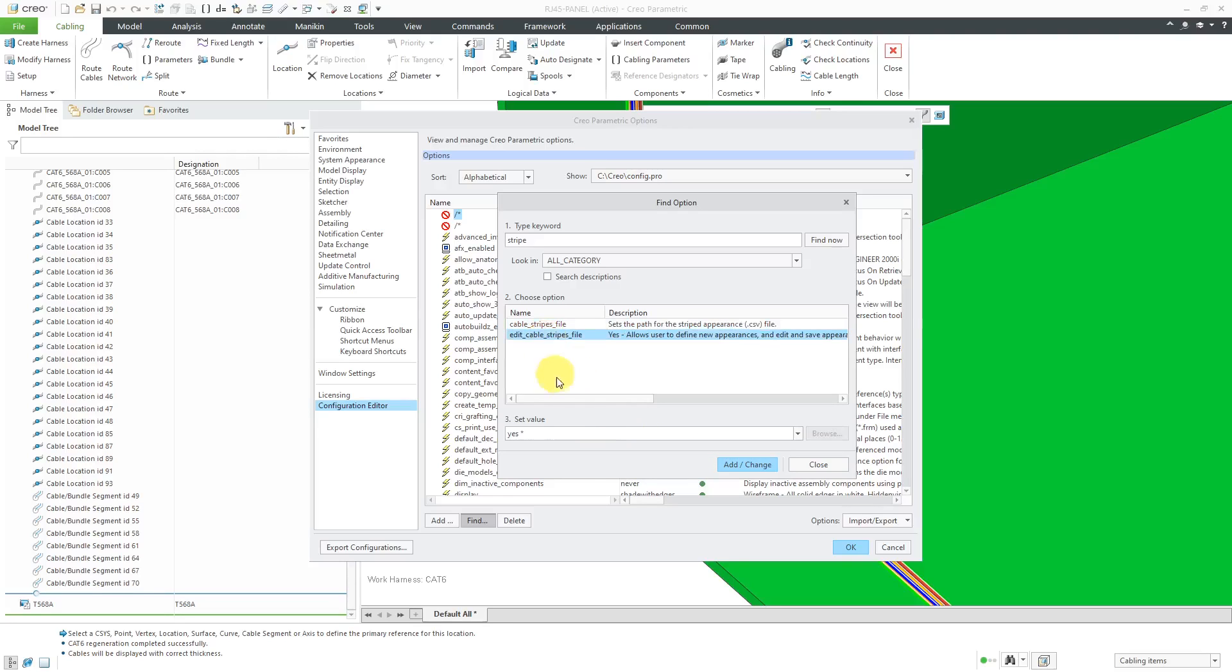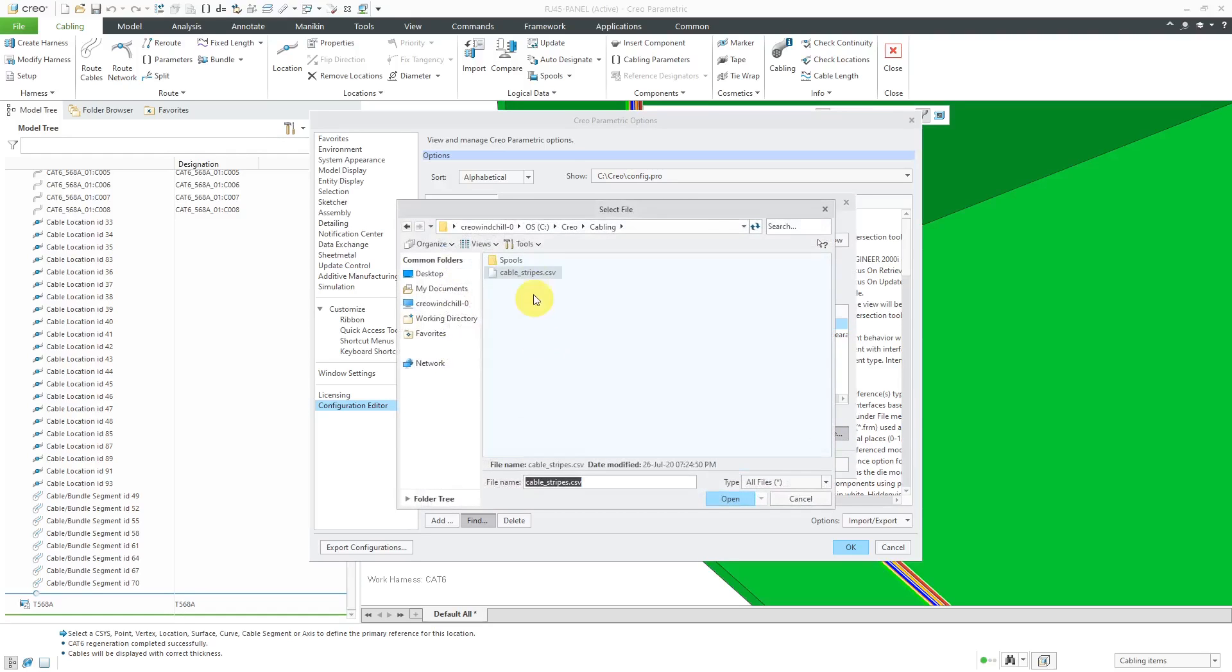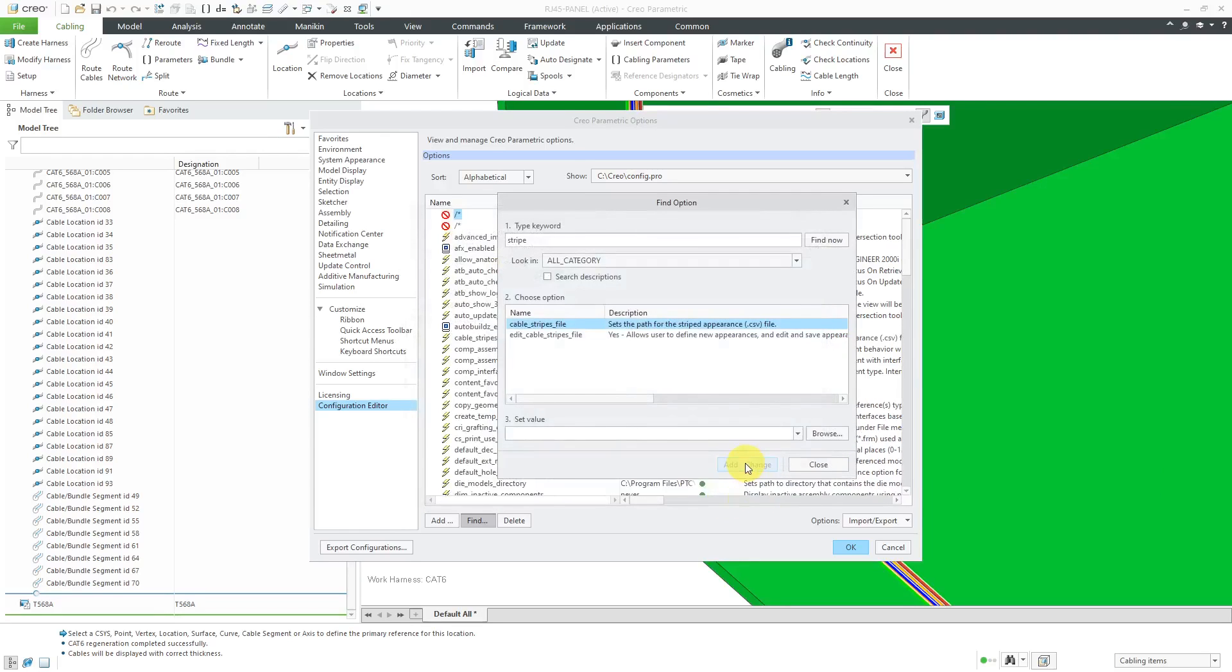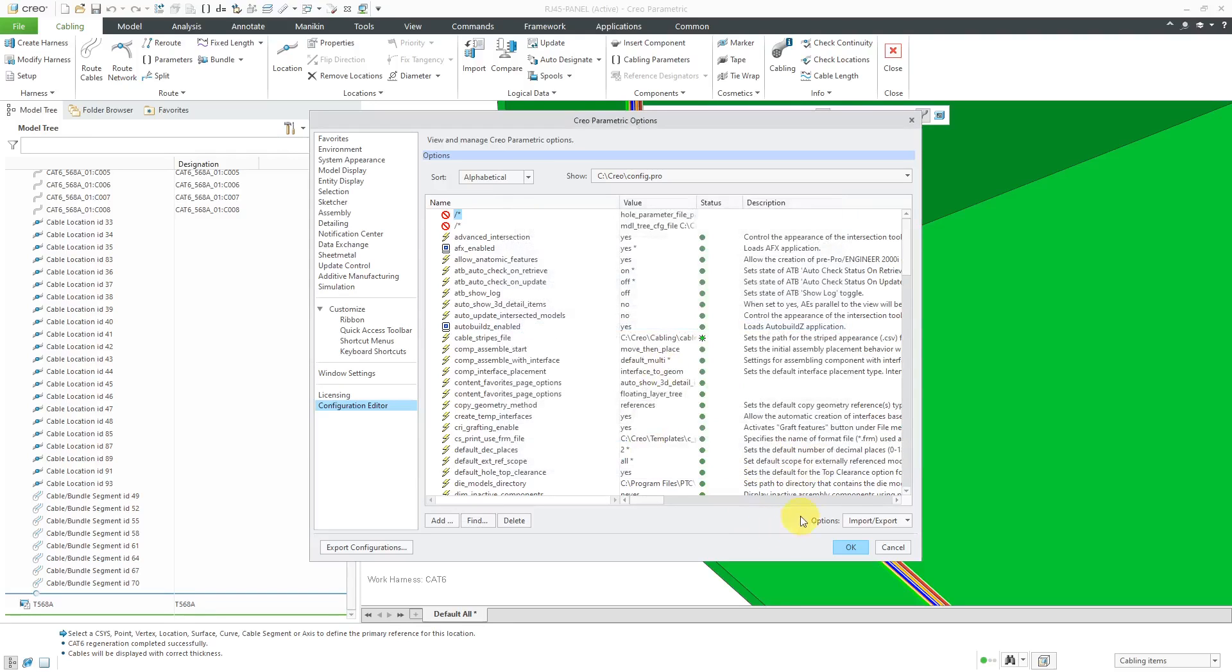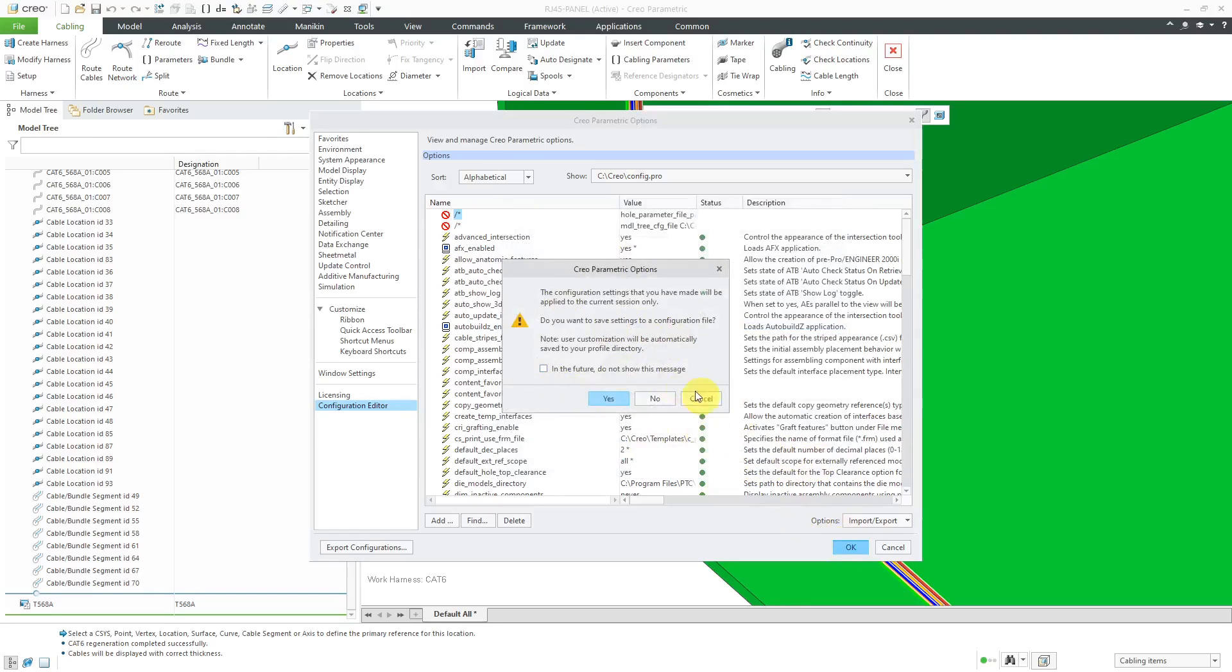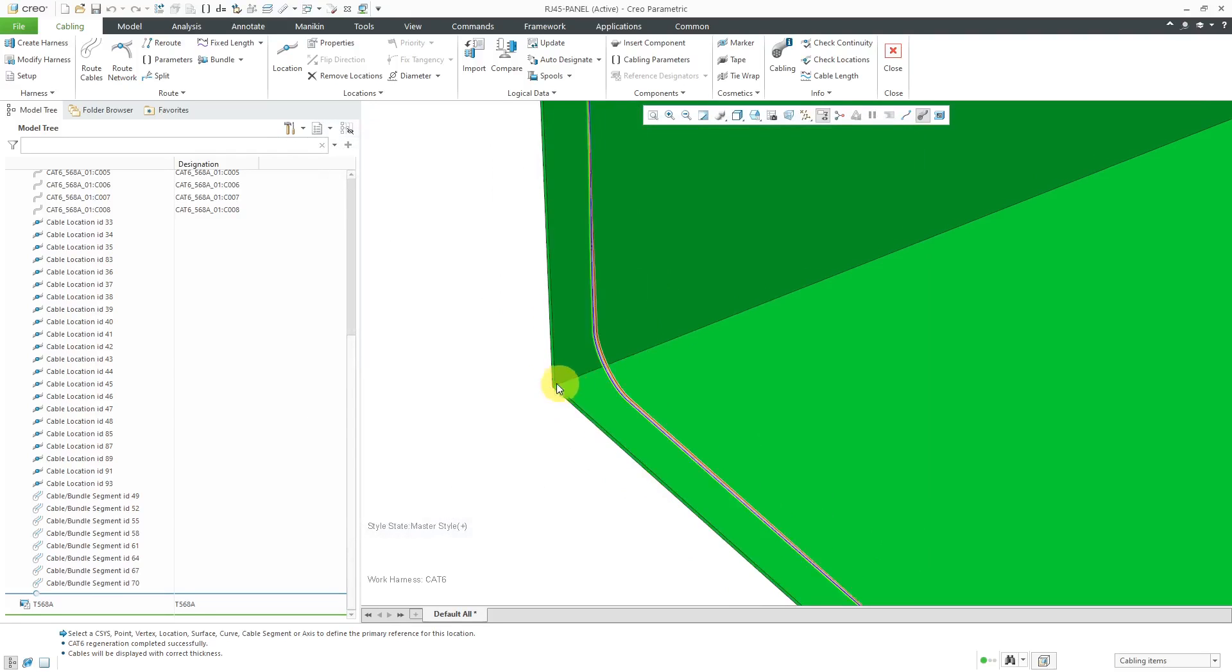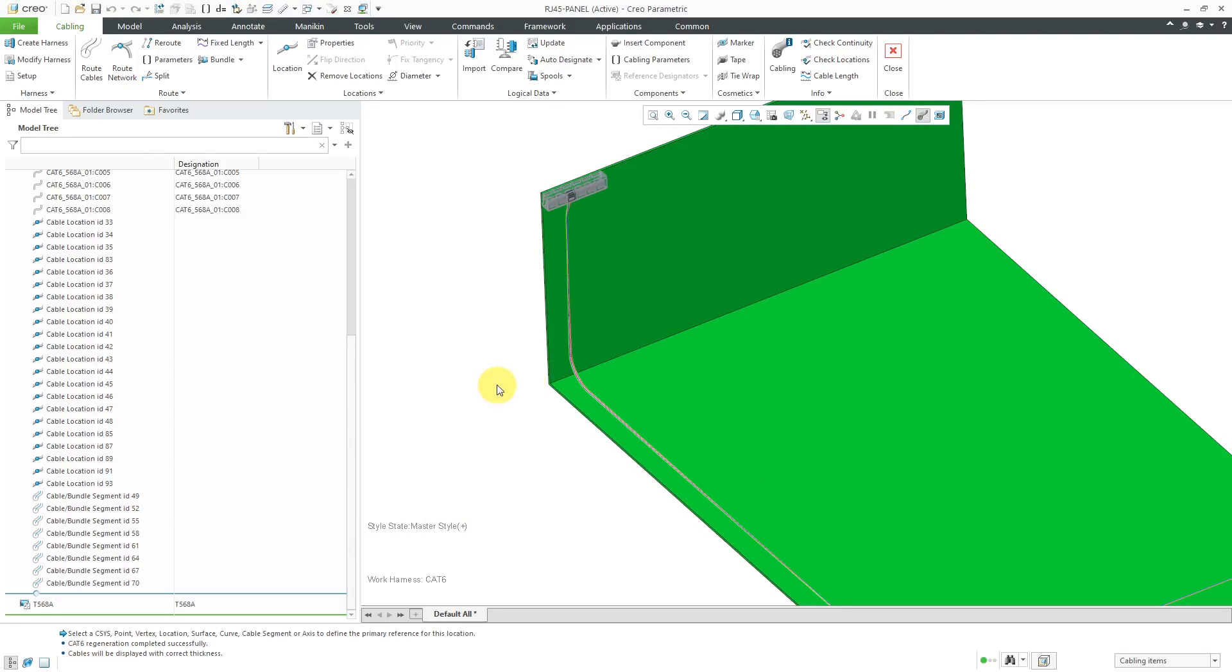This other option over here is for administrators. They can prevent other people from making their own cable stripes file. So for example, if you wanted to restrict people to just using your company standards, you could set this to no and maybe have that in the company config.sub file. Let me add change. Let's close out of here. And that's how you can use cable stripes.